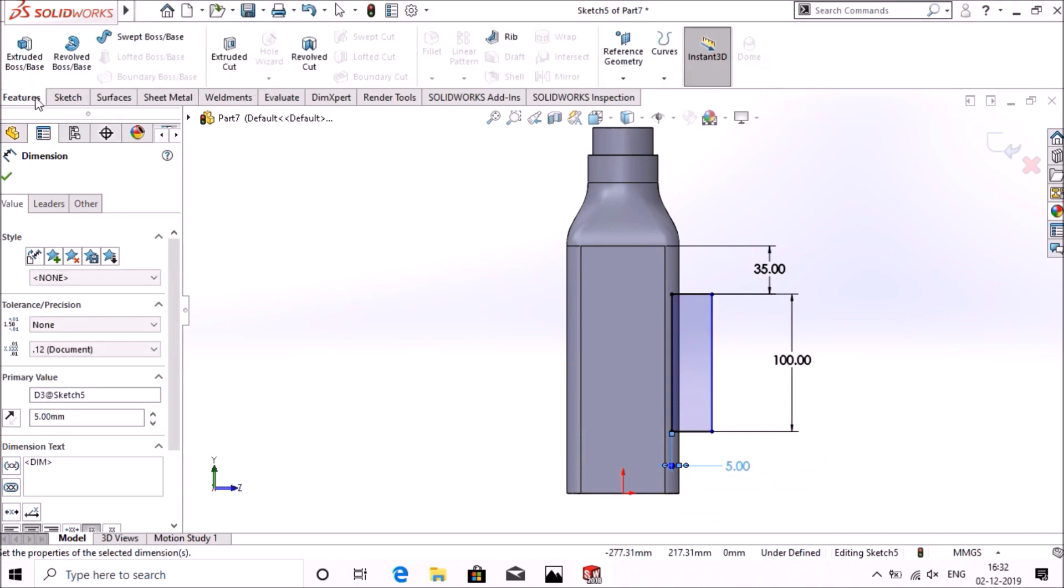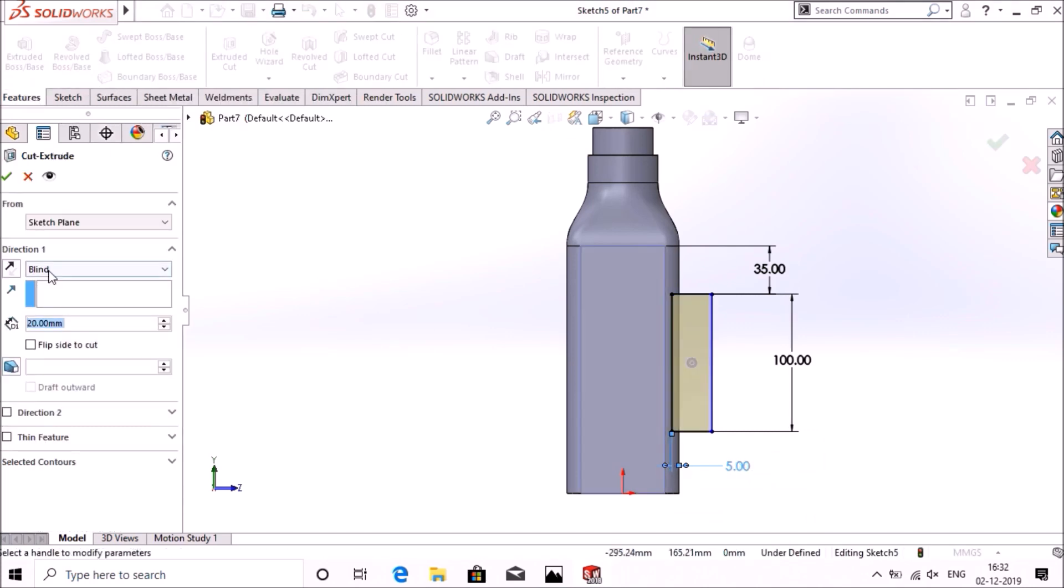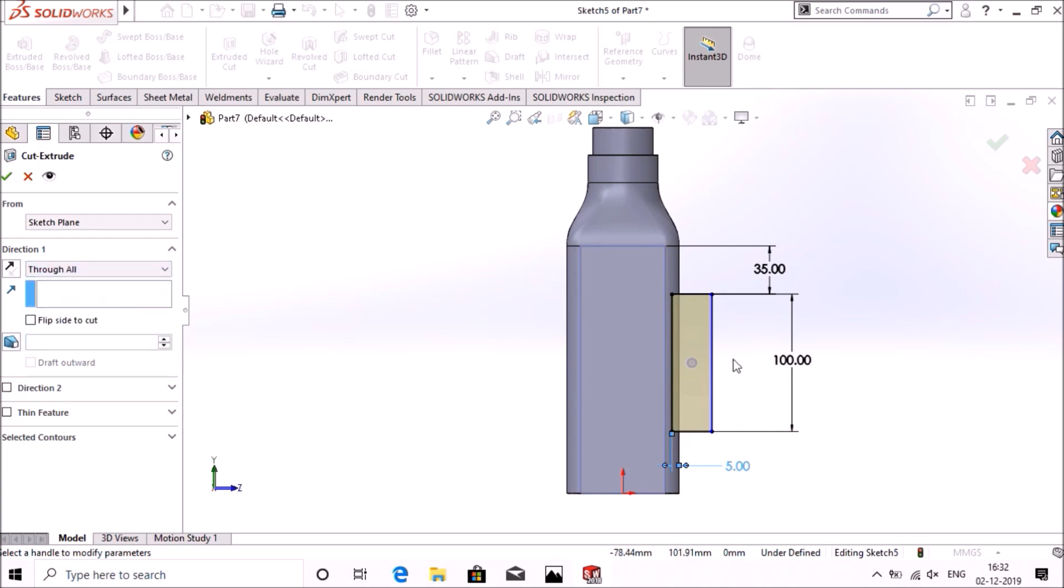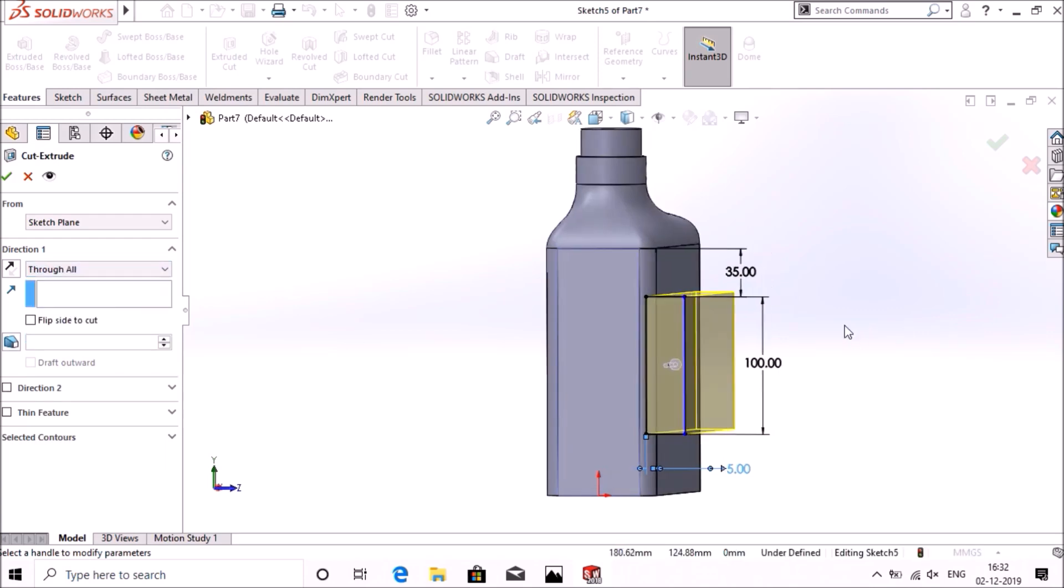Go to features, extrude cut, select through all, select okay.